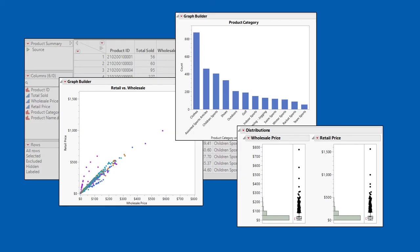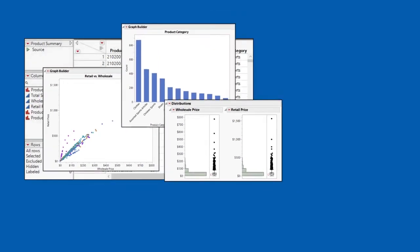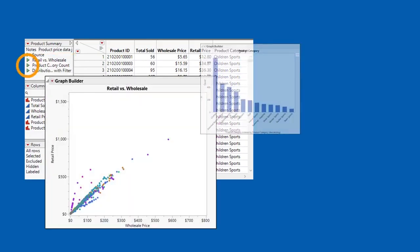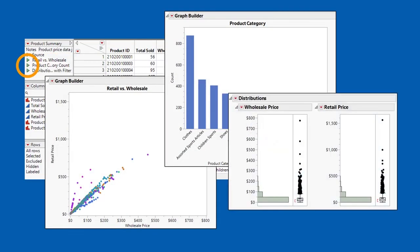Once we've created and customized the reports we need, we can save the scripts that will recreate them back to the data table, where they'll be saved as part of the data table file. The reports can then be recreated by simply clicking the green play button.